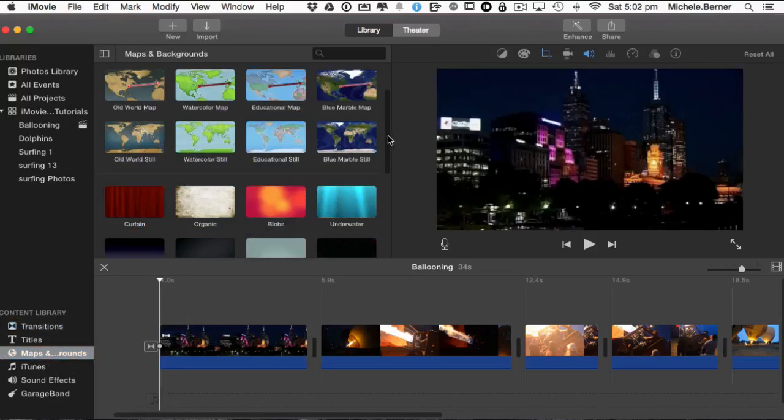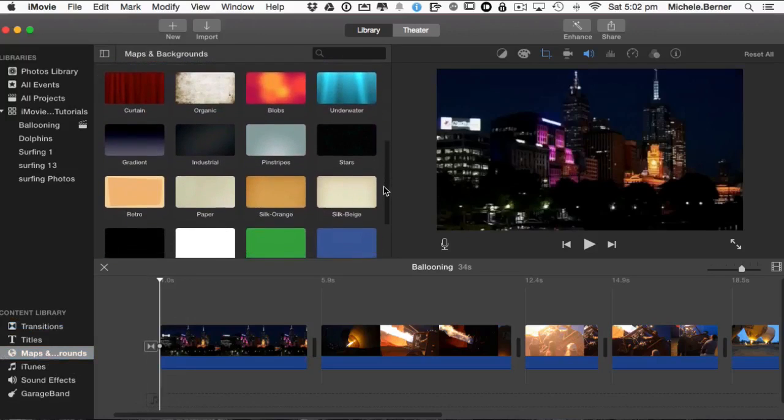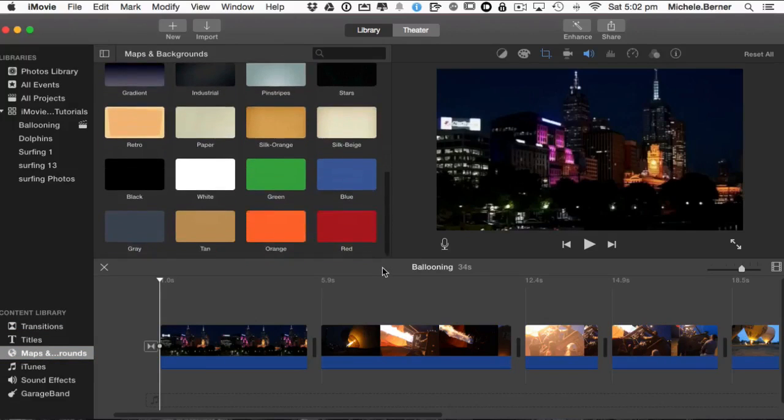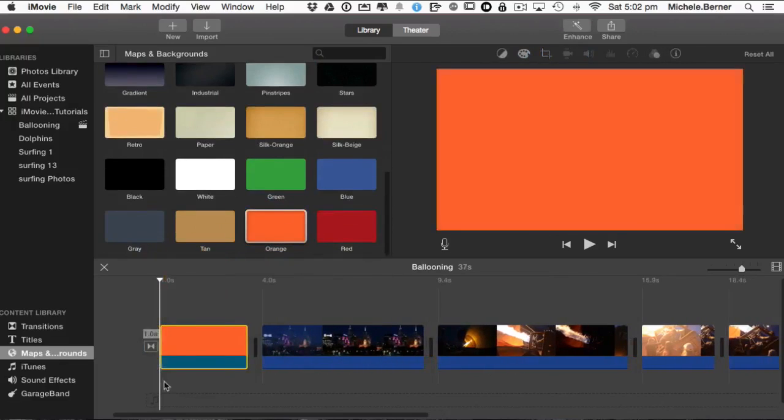Now let's forget the maps for the moment. There are all these backgrounds that you can put text over the top of. Some are just plain colors, quite bright and vivid ones. So I could put an orange and then put text over the top of that.